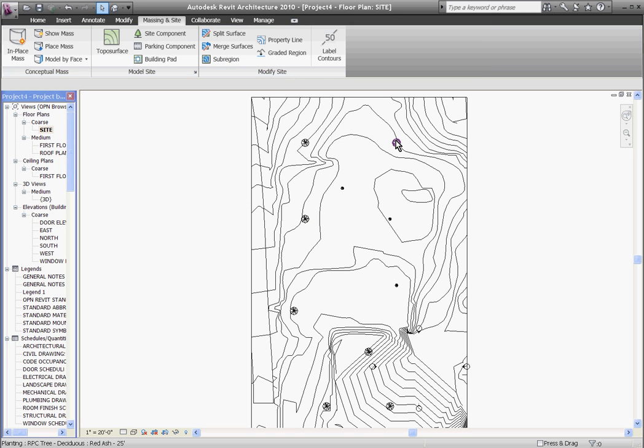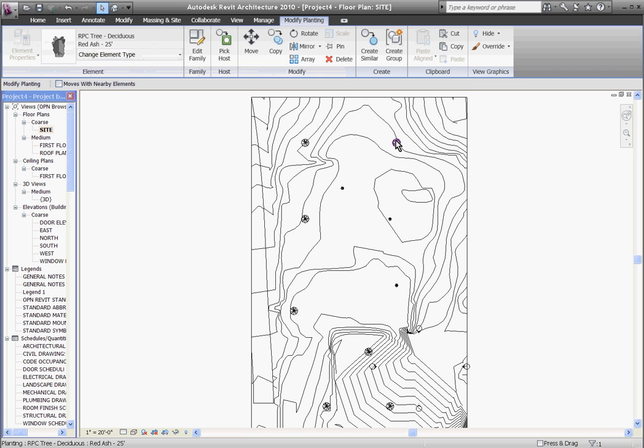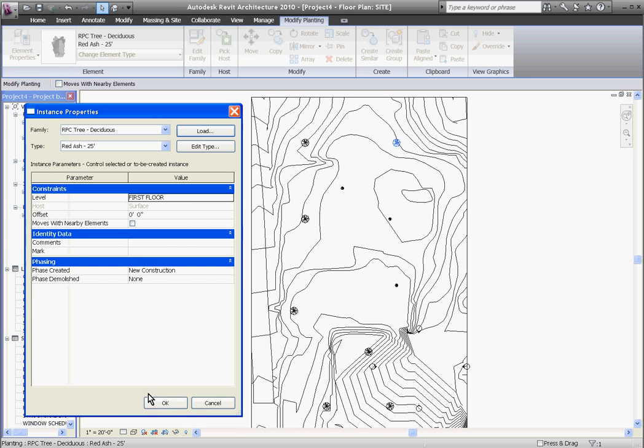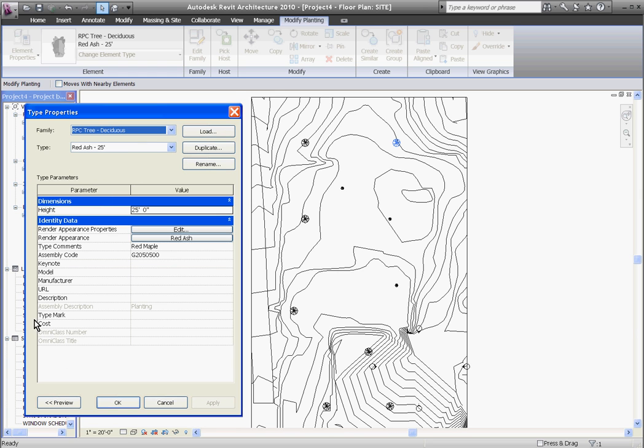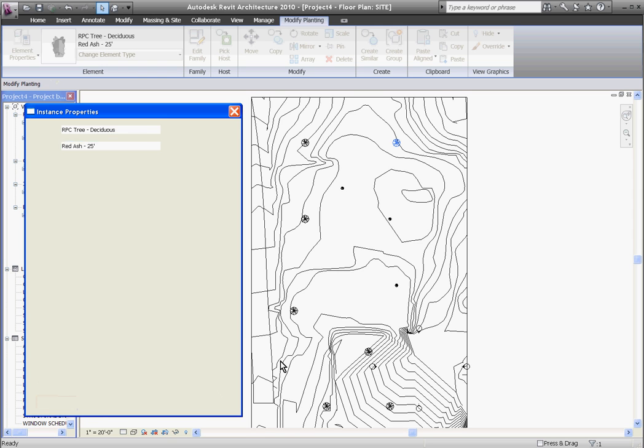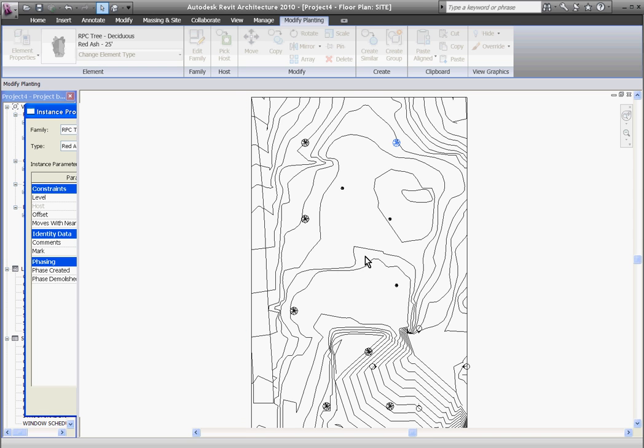You'll notice by selecting each individual tree in its element properties it'll list its size which you can change by going to click edit type. And it also lists the species that it is. All of these values and information can show up in a schedule if you want to create one later.